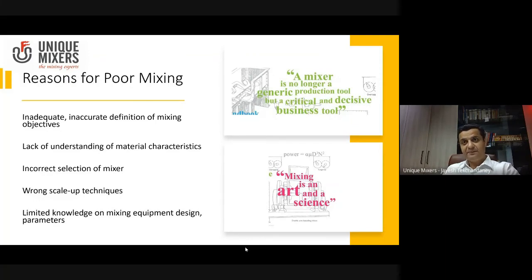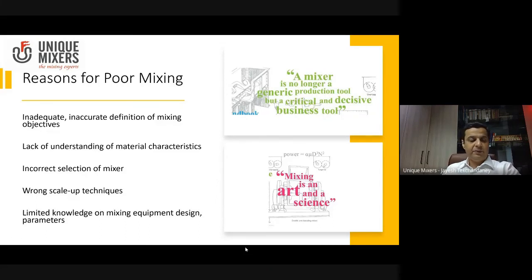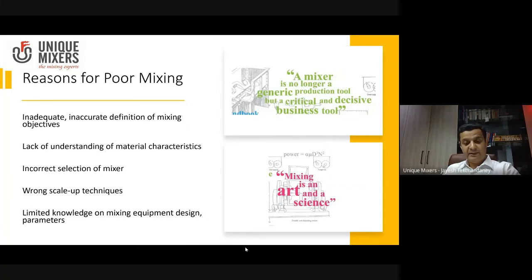The fourth reason is incorrect scale-up techniques. There could be applications where we achieve a certain mix to a certain degree of homogeneity in the laboratory, but when scaling up to production, we are not able to match the lab results — and that could be because of wrong scale-up techniques. We will briefly touch on what considerations are needed when scaling up. Above all, there is limited knowledge of mixing equipment, design, and parameters — and one of our objectives here is to share that basic knowledge.